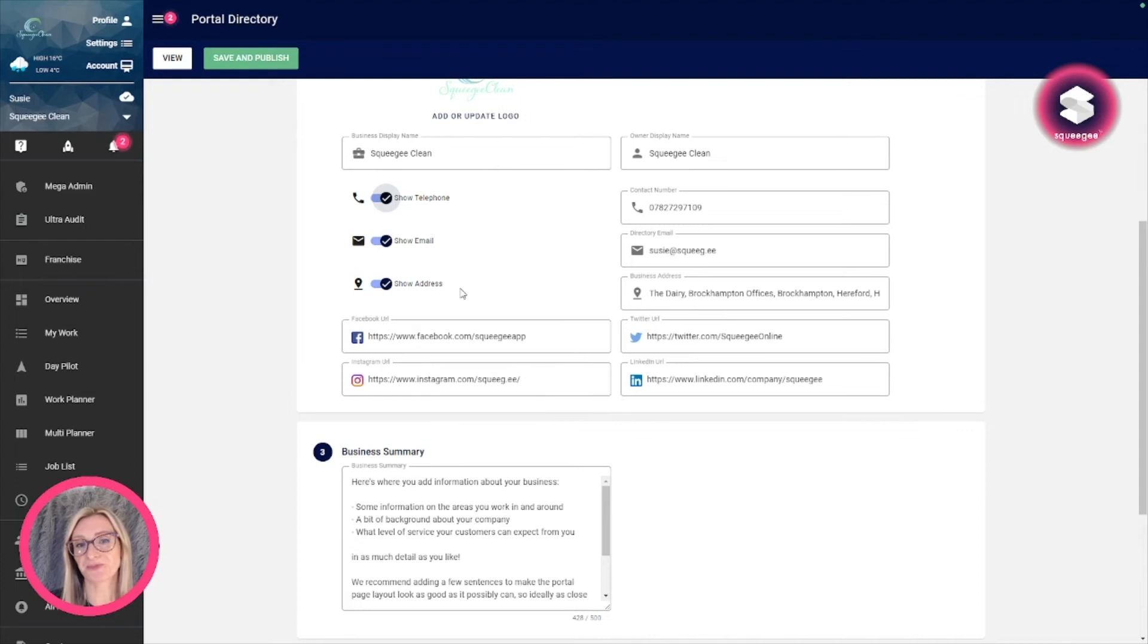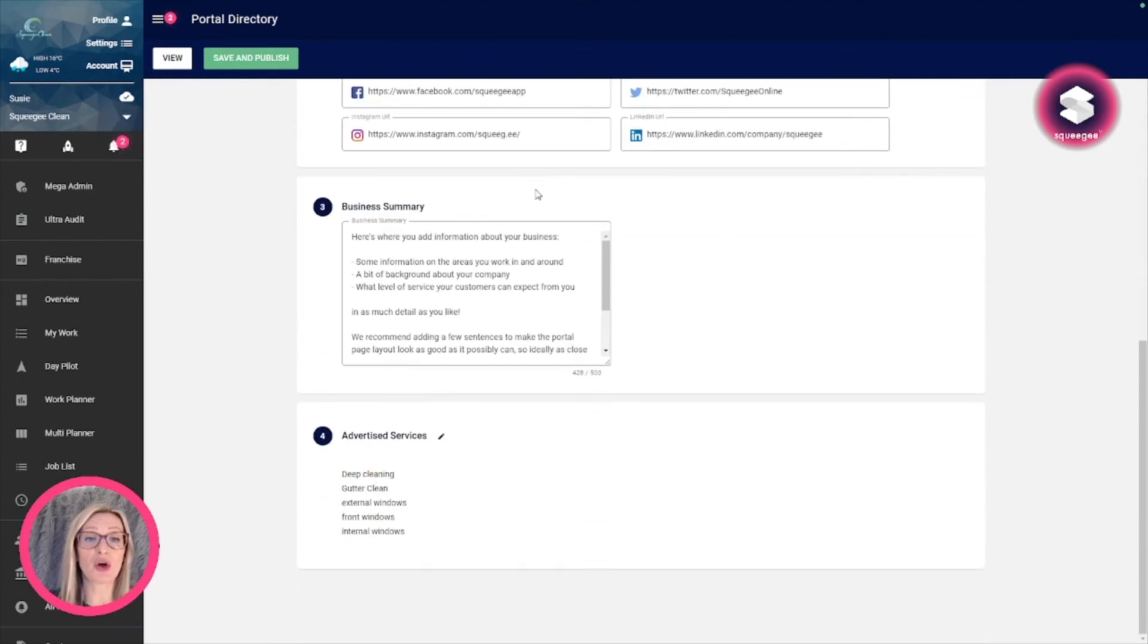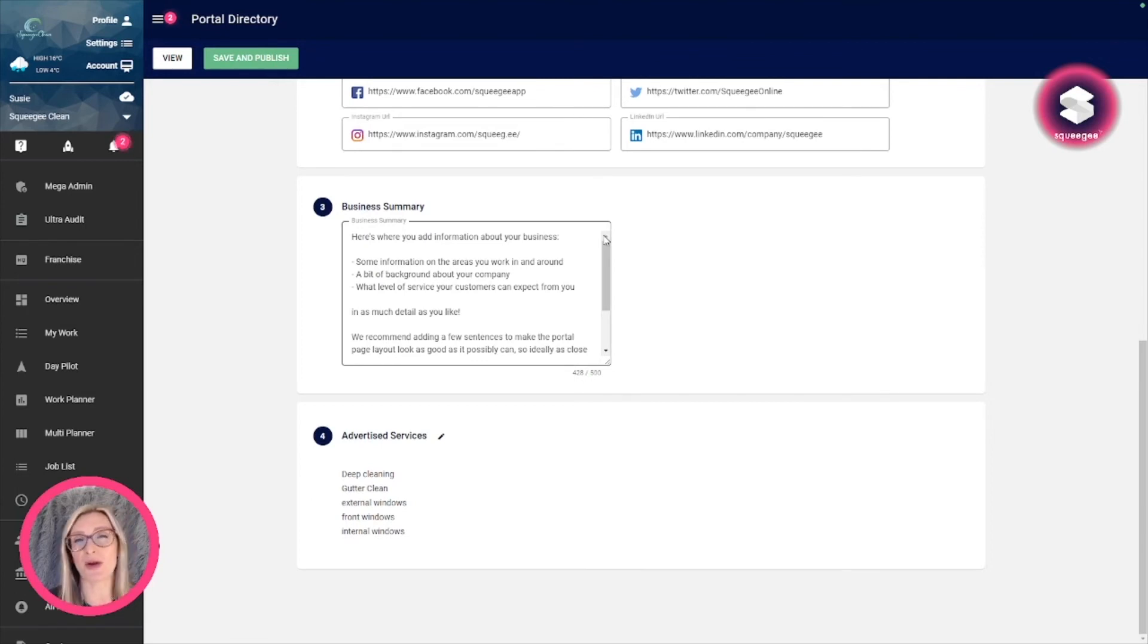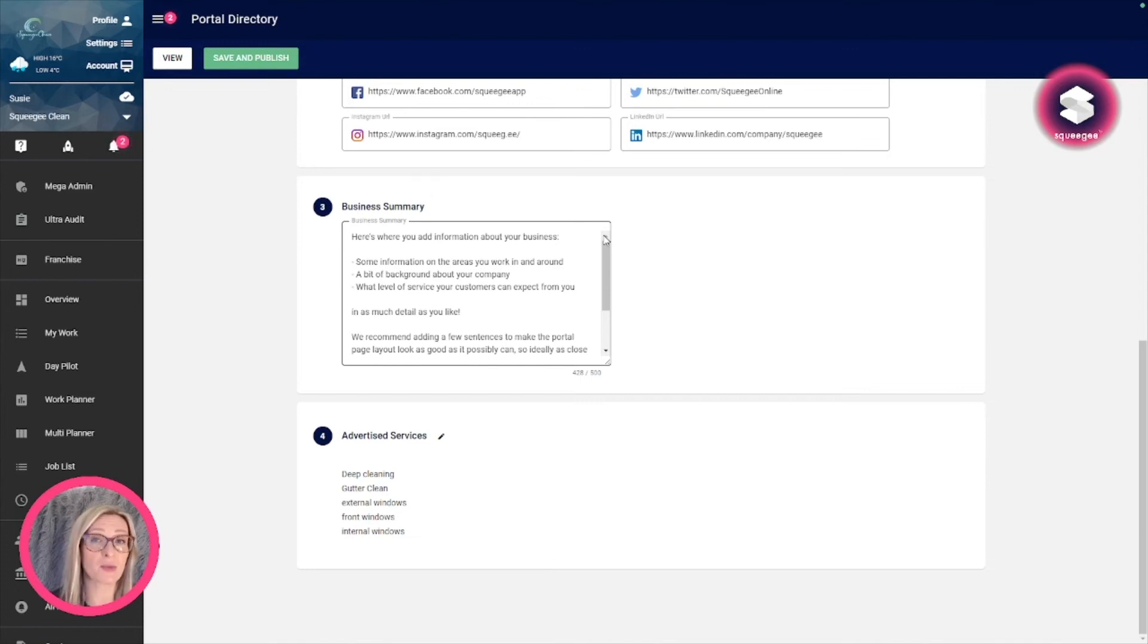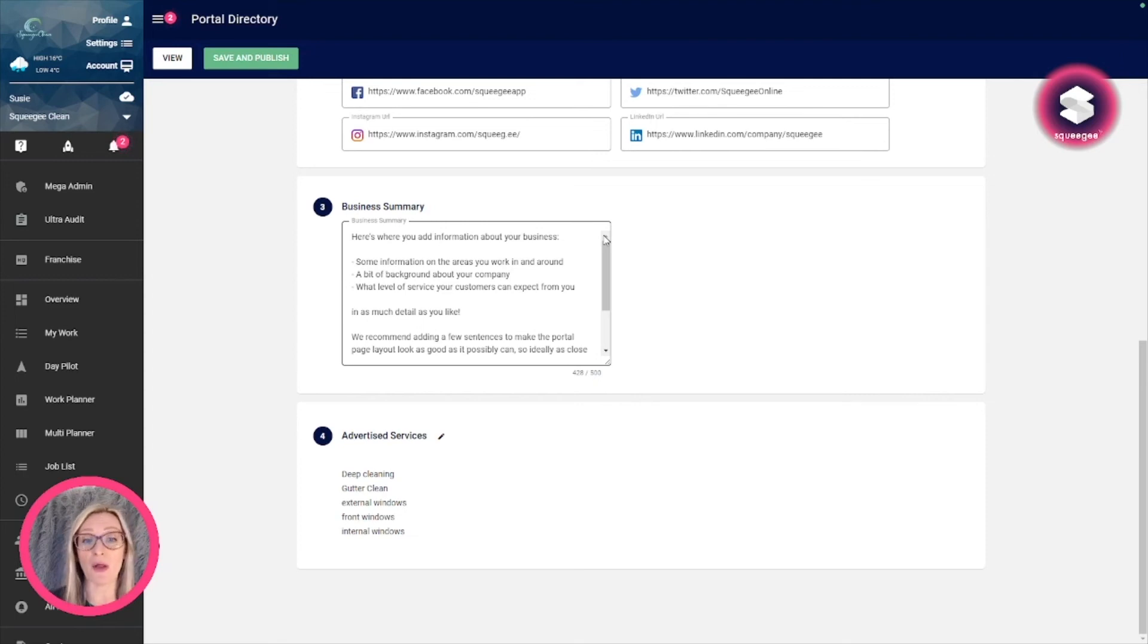Once you've completed this section, you've got the business summary, which is just information about your business. Here you can put a bit of background information, whether you're a family-run business, how long you've been trading, what customers can expect from you, that sort of information. My advice would be to go as close to the 500-character limit as you can, just so that it looks nice and full on that page.